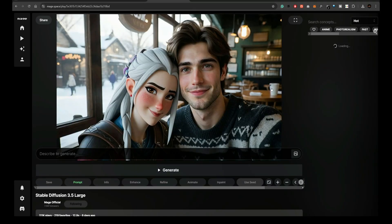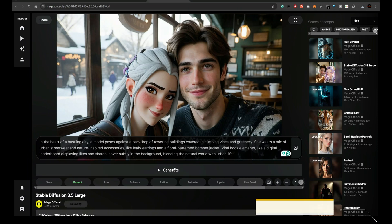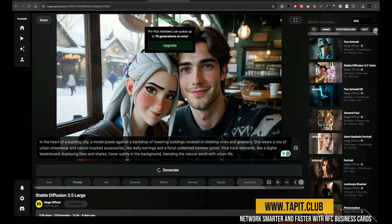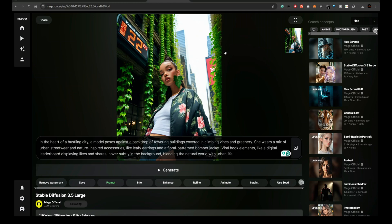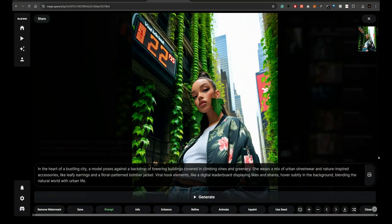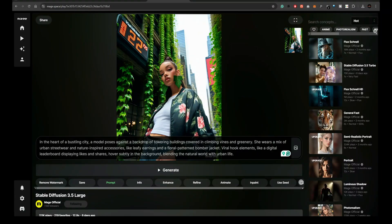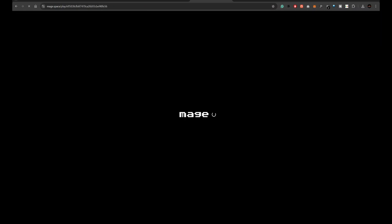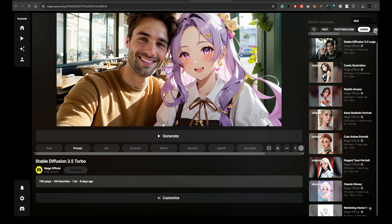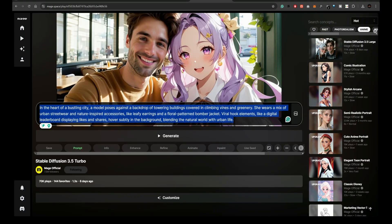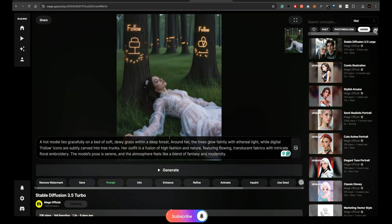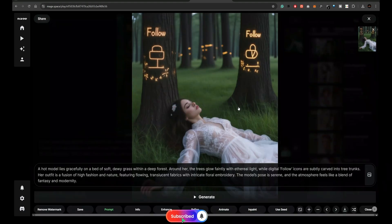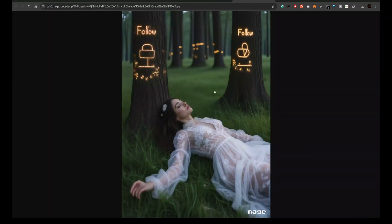Next up is Mage Space. We'll go ahead and test both the Turbo and large Turbo models here as well. Again, the results aren't impressive. The images look decent, but they're far from what we expected, especially compared to other models out there.